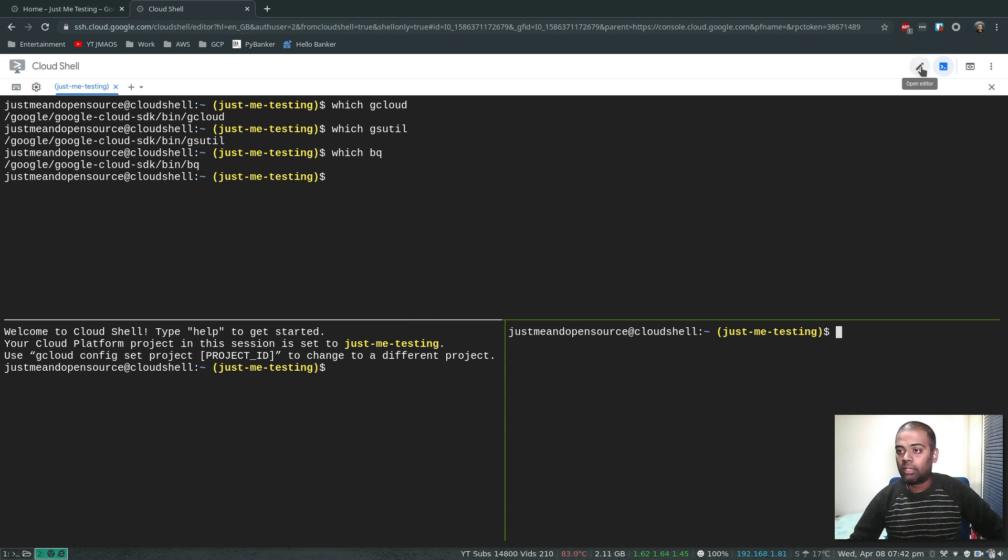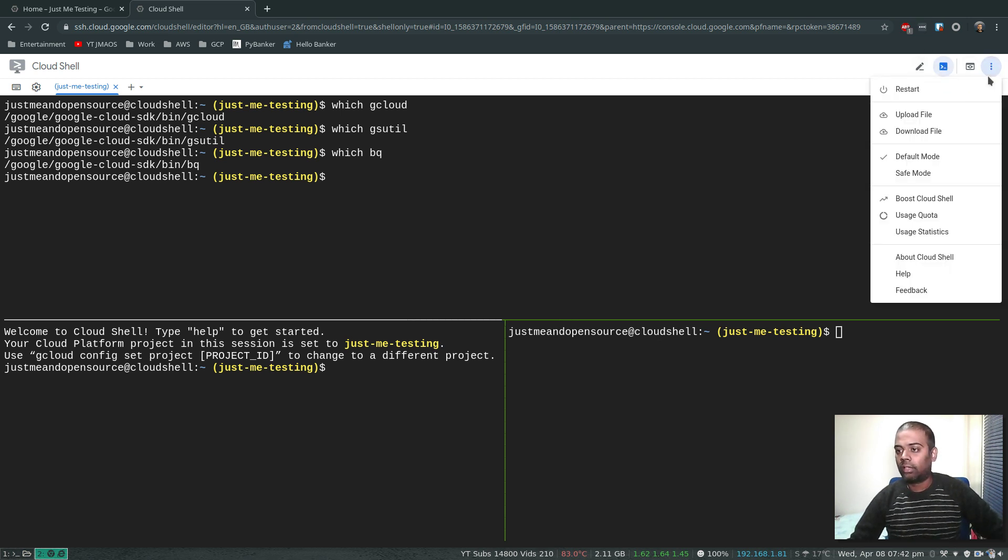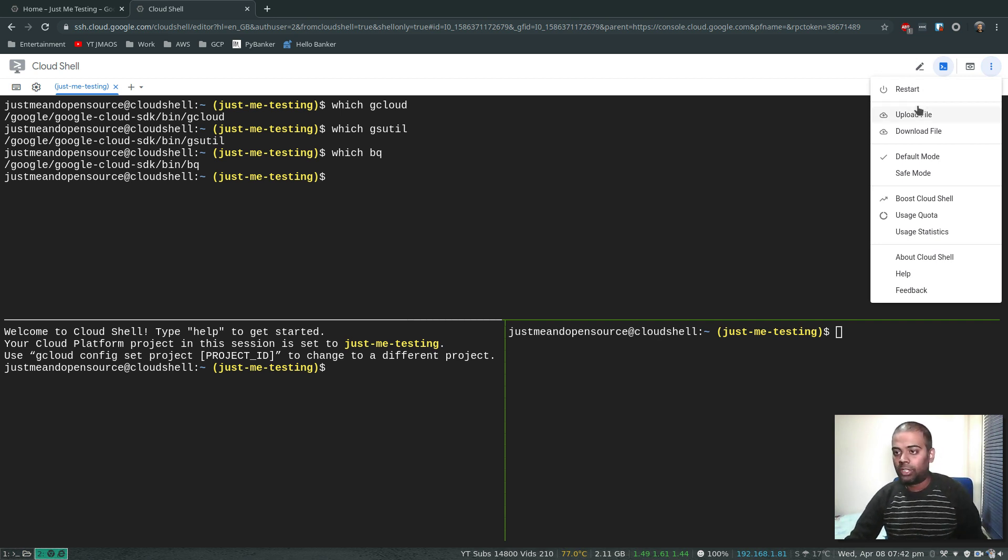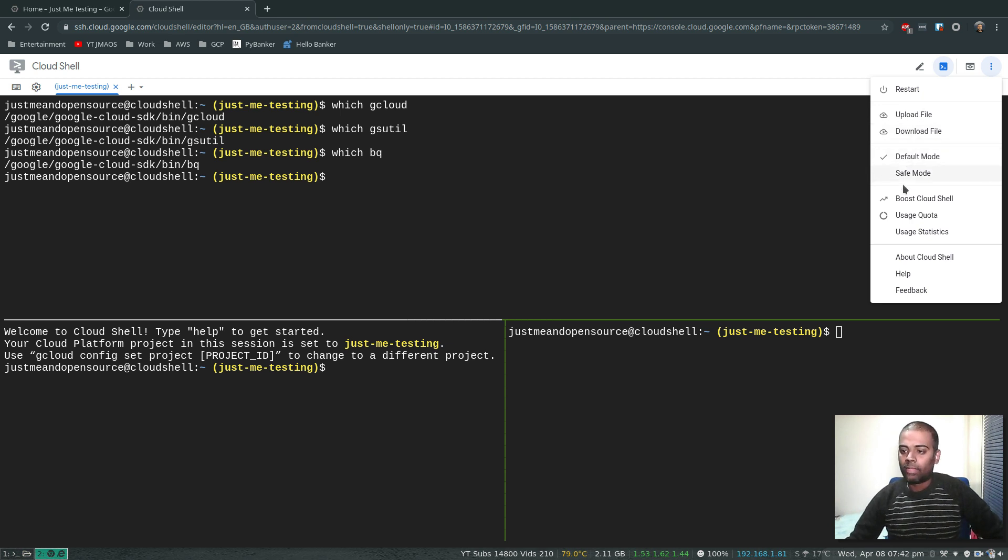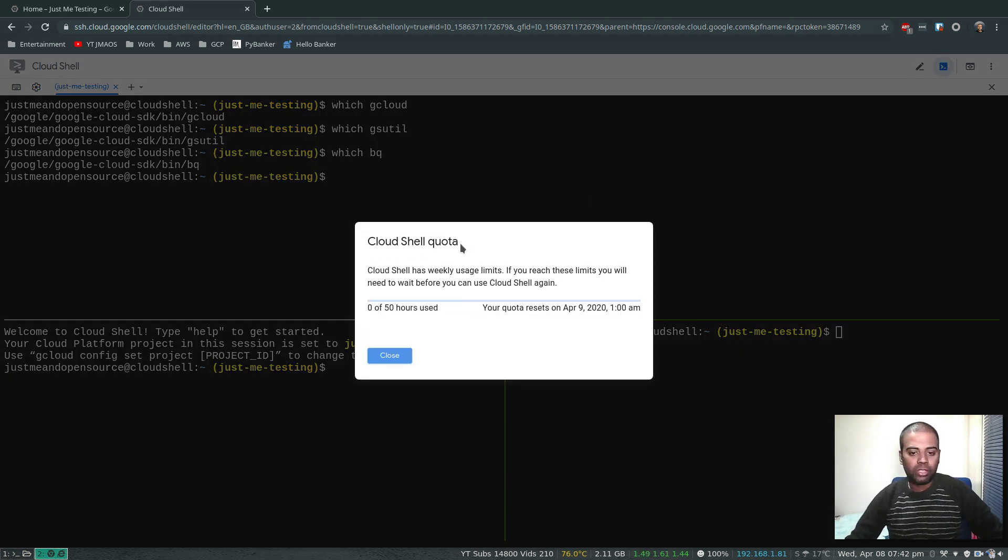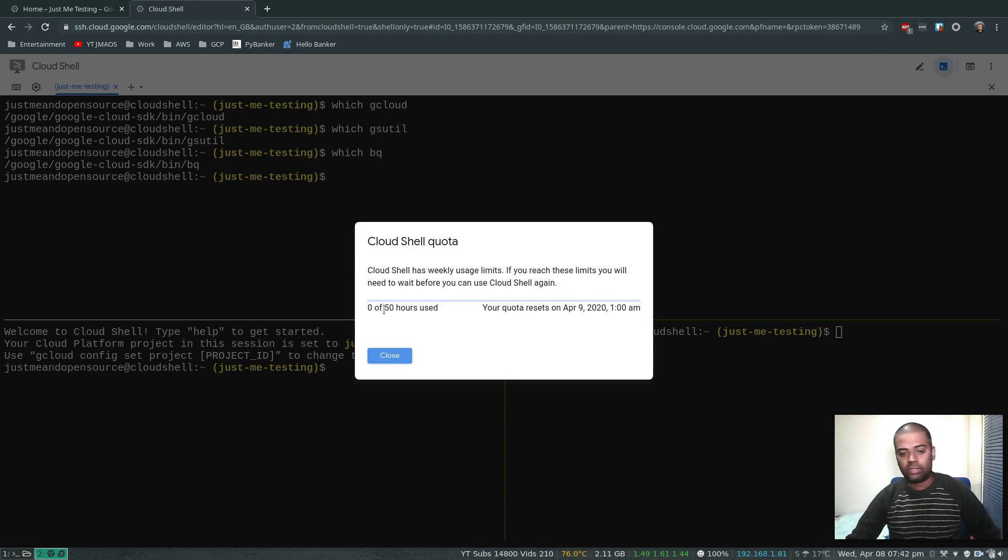Close the terminal. And here you've got the option to restart your machine. Cloud Shell upload file, download file, usage quota.